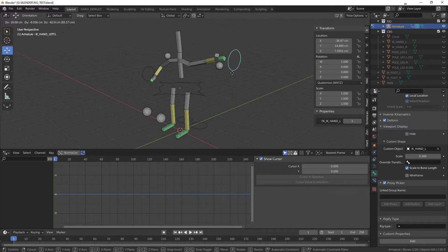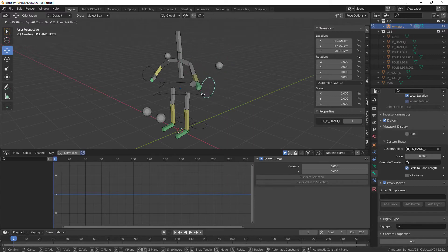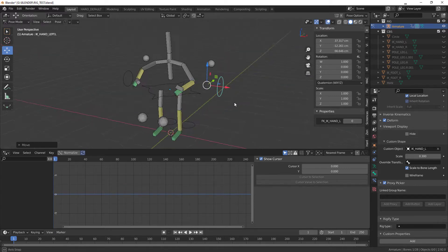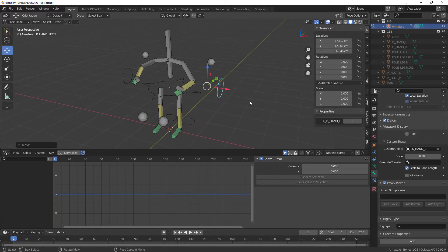So if I just move my IK arm here and then leave it here, if I switch it off, it's gonna go back to FK, right?